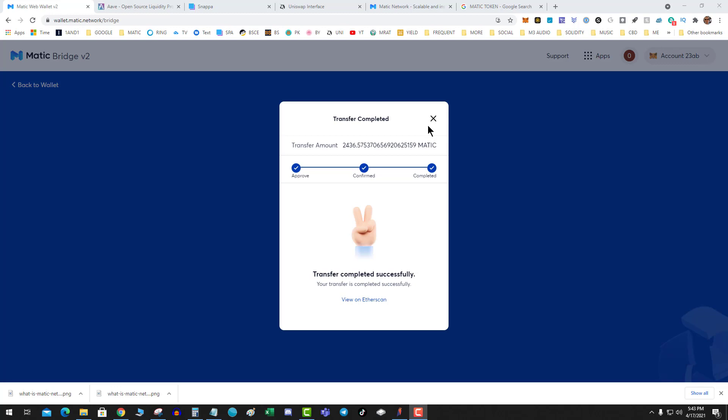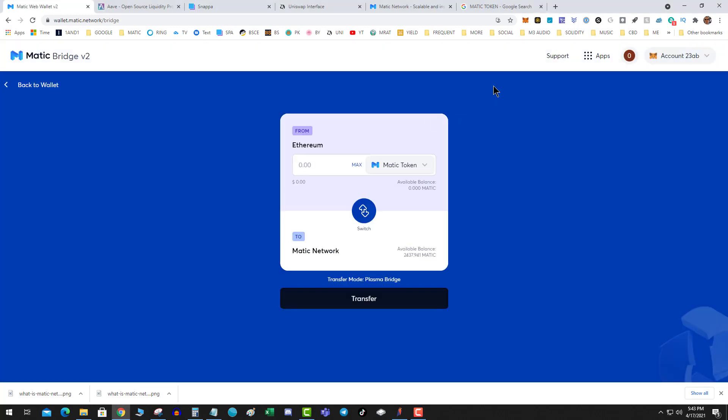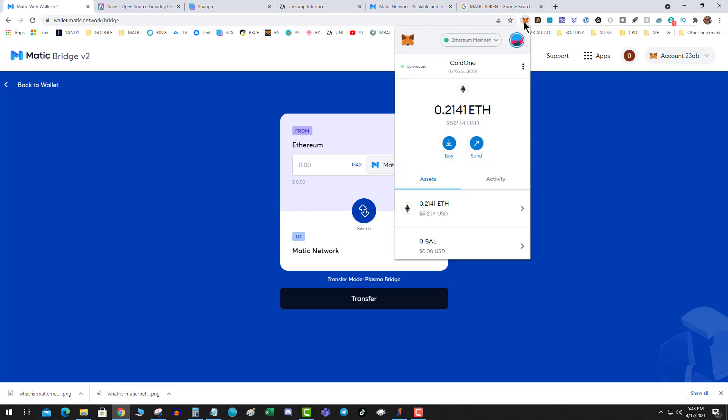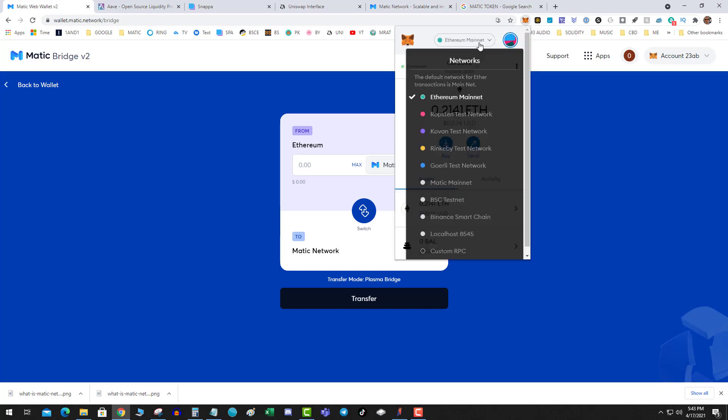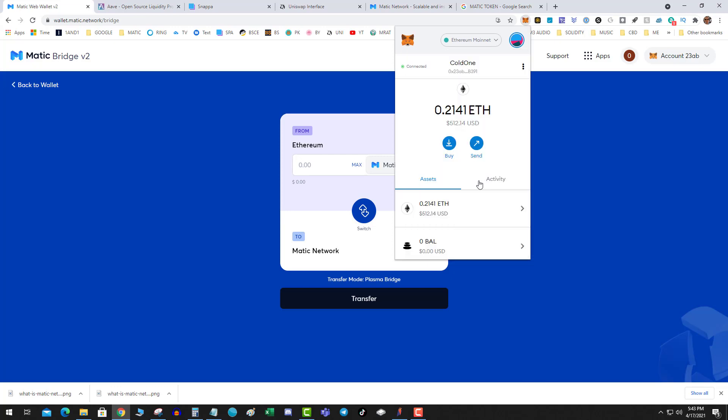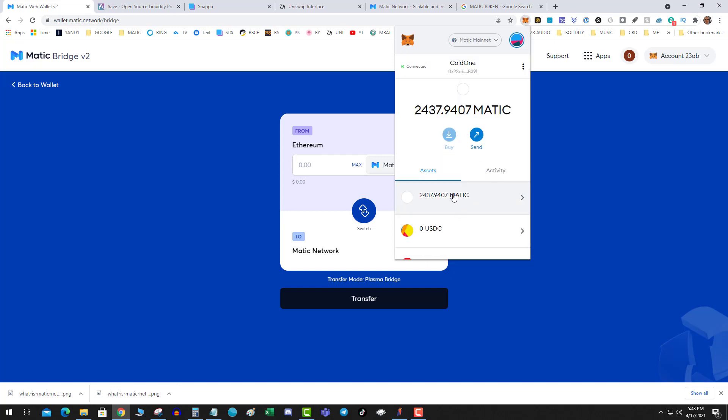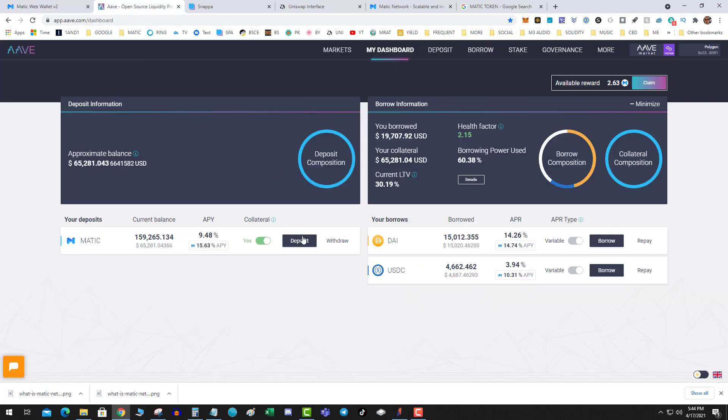So again, think of it this way: Matic ERC20, Polygon layer two smart chain DeFi. I'm going to go ahead and close this out. Now what I'm hoping is when I switch networks that my Matic bags have been filled. So I switch over to RPC mainnet and boom, Matic is over there.